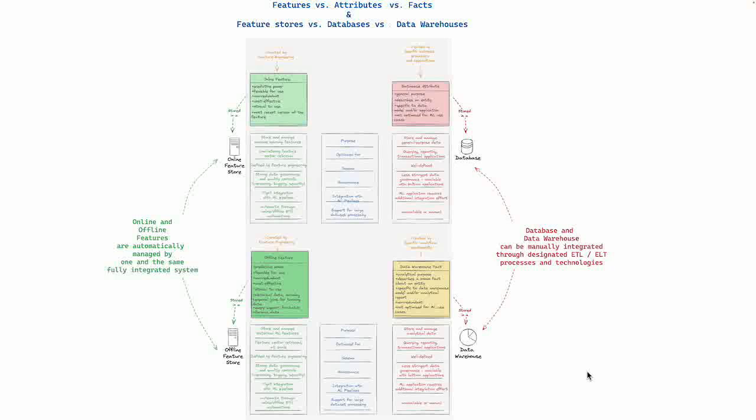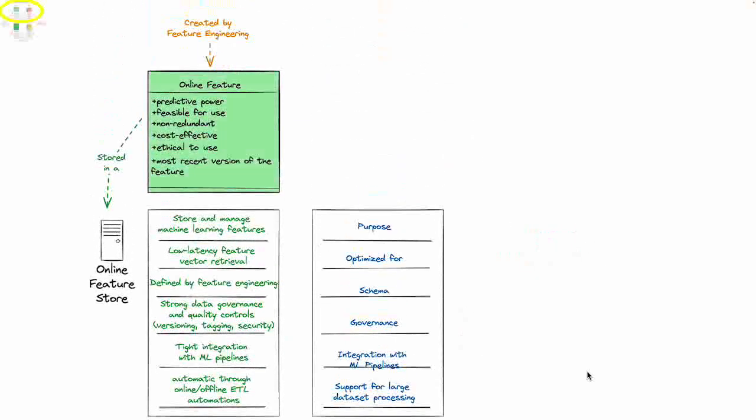You should think about these four quadrants as two halves. On the left hand side you've got the feature stores which are primarily suited for the context of machine learning, and on the right hand side you have the database and data warehouse which are typically more operationally oriented.